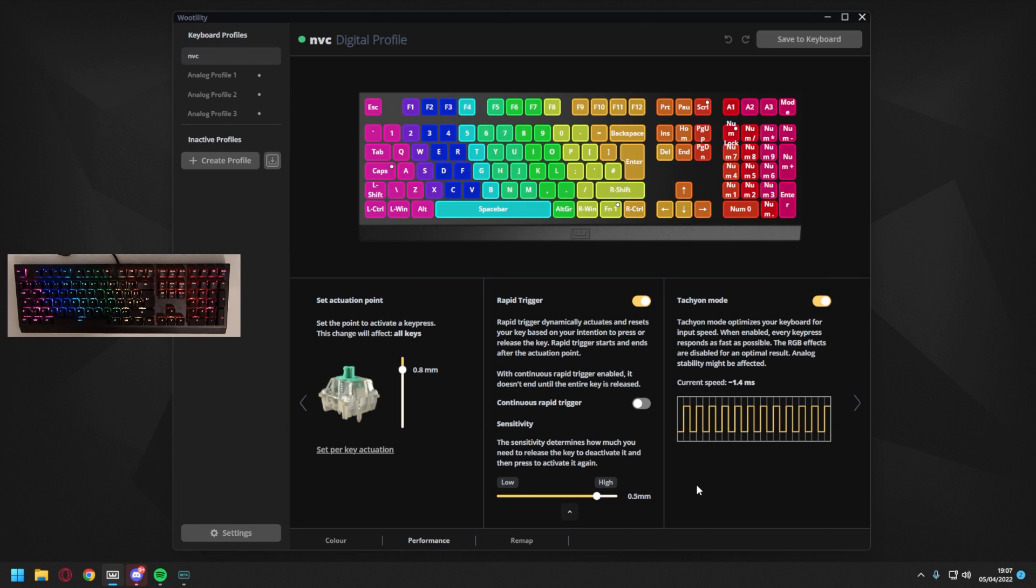With that said though, these keyboards do feature hot-swap PCBs, and there's nothing to say we won't see a low-profile switch alternative from Wooting in the future.